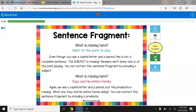Sentence Fragment — what is missing here? Went to the park to play. Even though you see a capital letter and a period, this is not a complete sentence. The subject is missing. Readers don't know who's at the park playing. You can correct a sentence fragment by including a subject. We could say: the kids went to the park to play. That's much better.